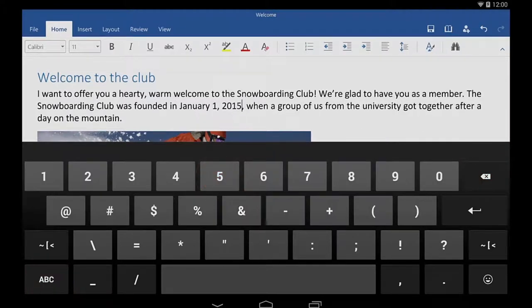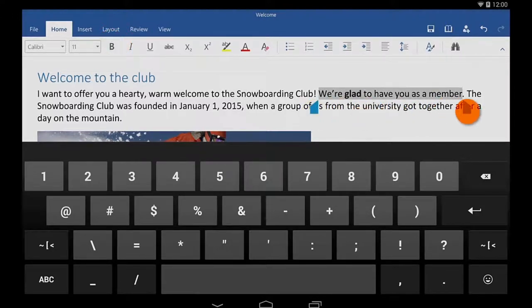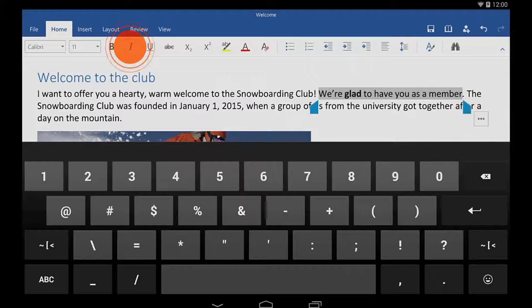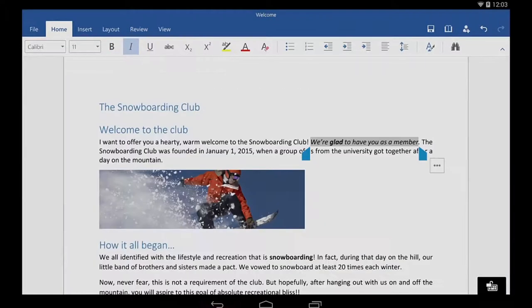To select a word, I double tap. When I need to select more, I tap and drag the selection handles. And I can triple tap to select a whole paragraph.